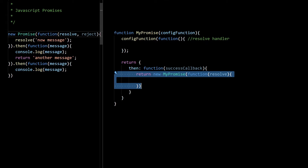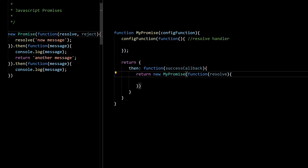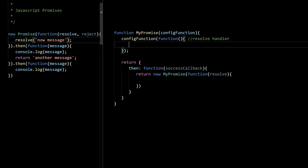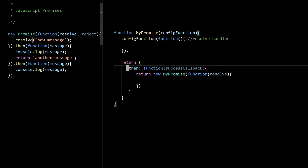The execution phase starts when we resolve the promise. Here in this line we are resolving our promise with a message — this is where execution starts. Our resolve function is here, this is the resolve handler, and in this resolve handler what we can do is call our success callback. The success callback is received in our then function.